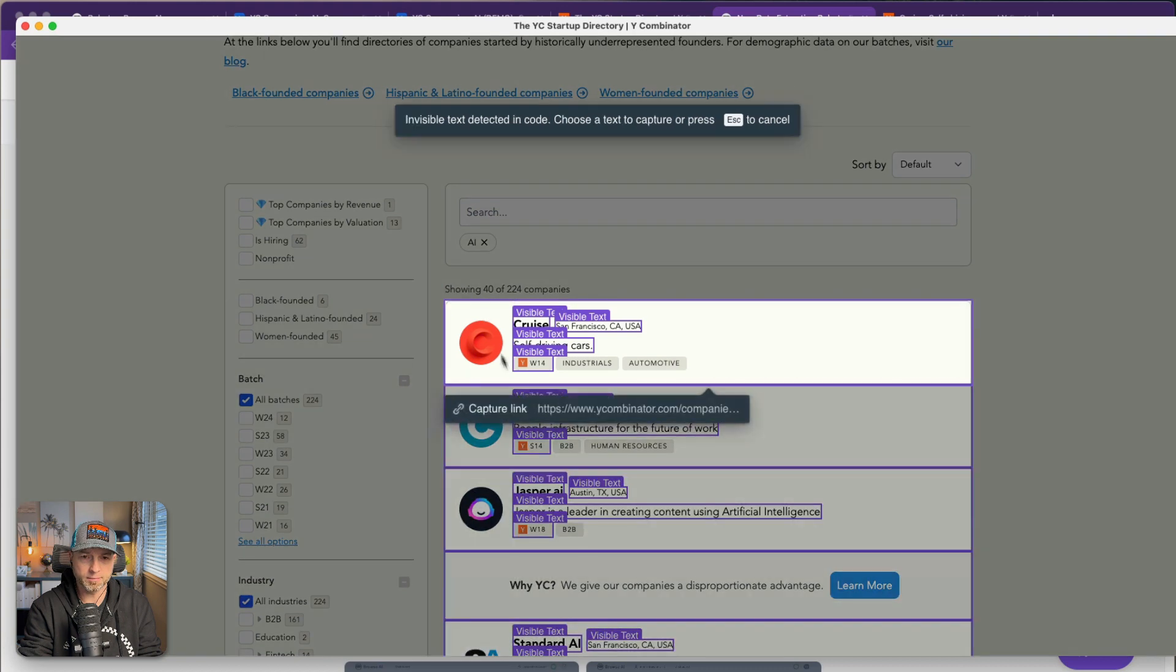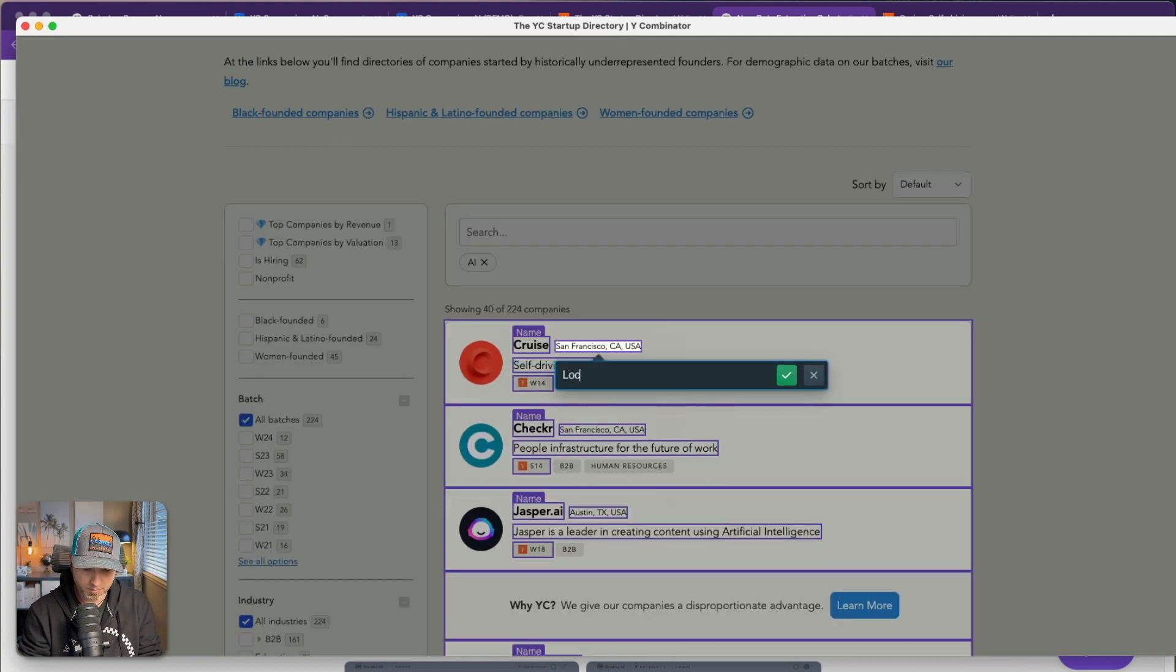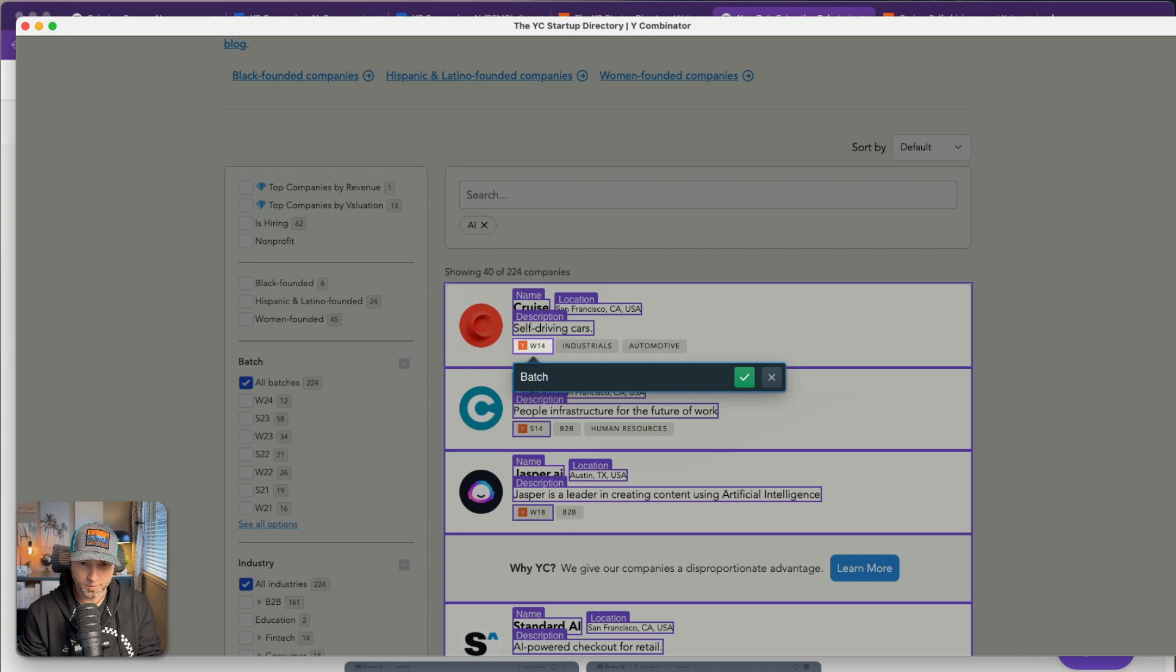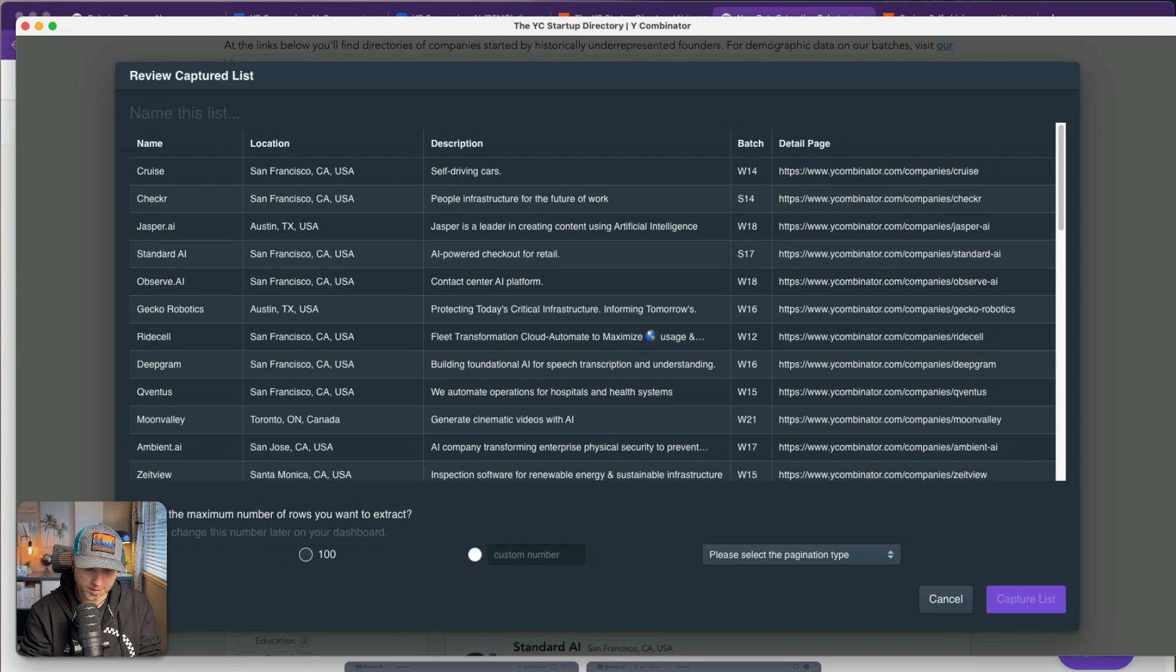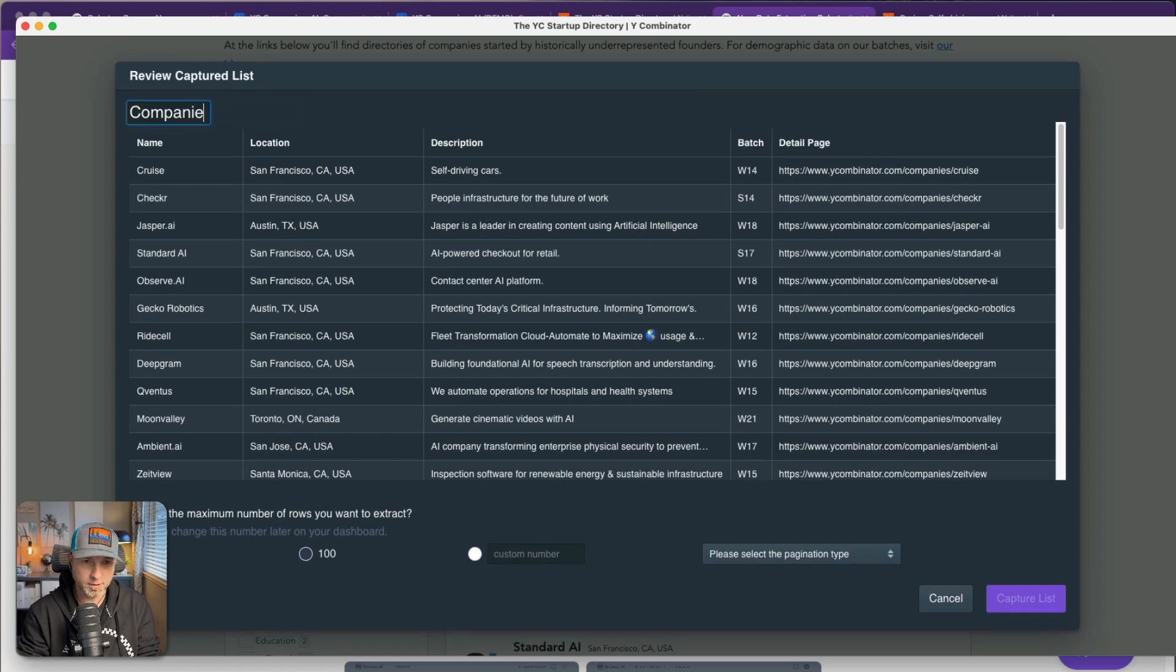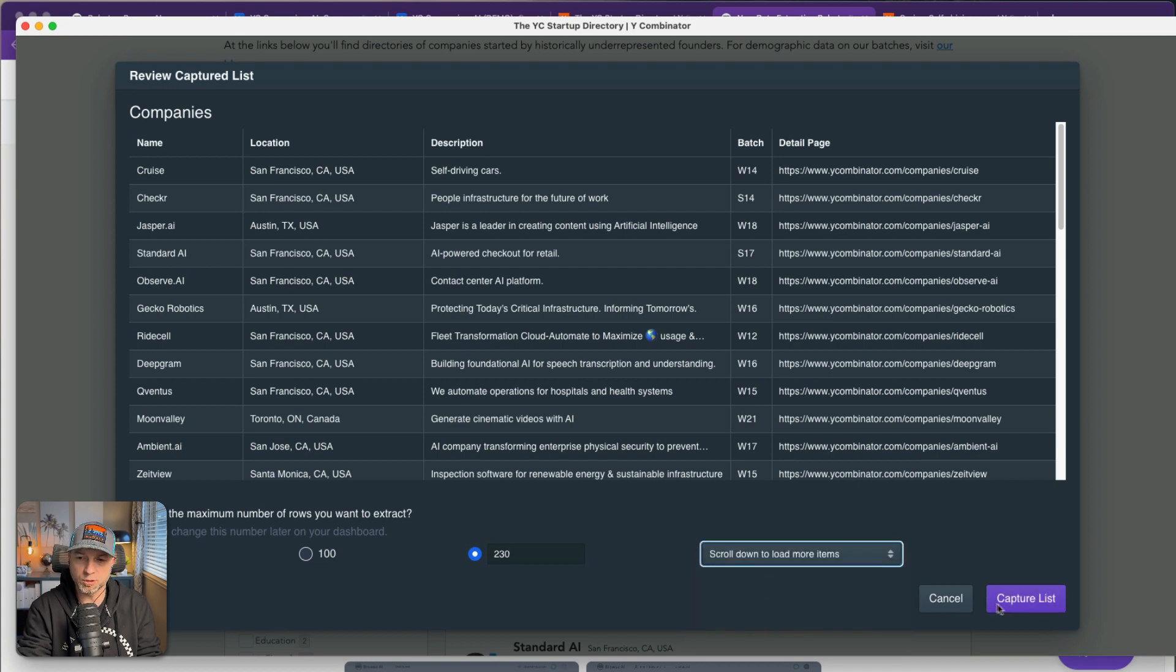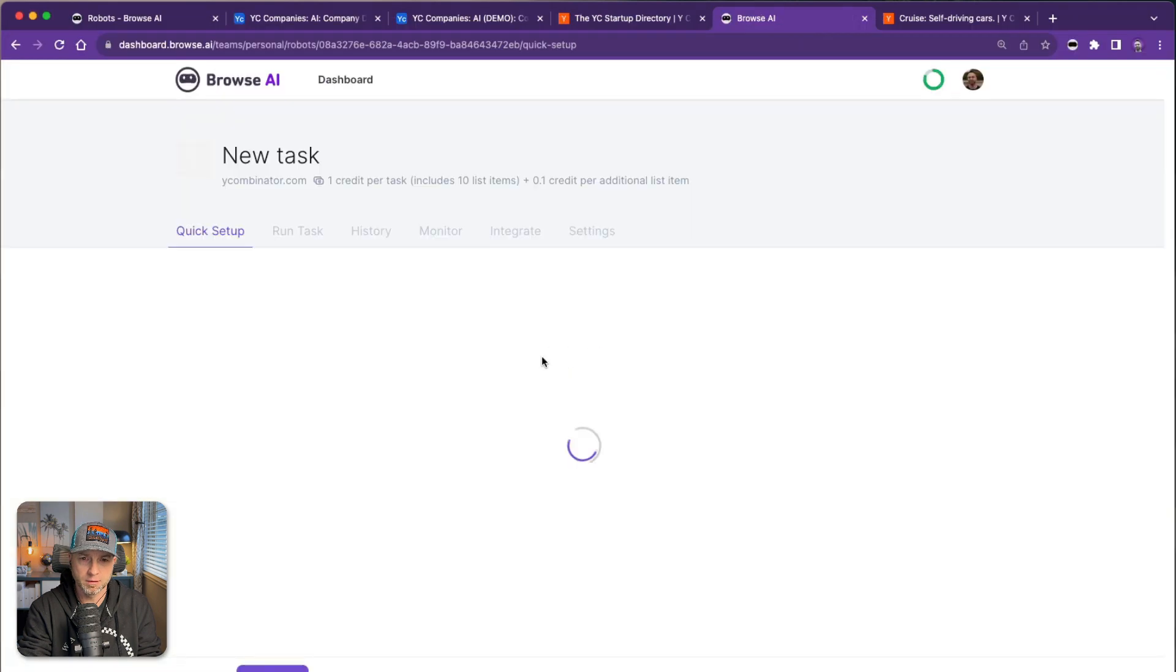And the link. Press enter. Call this companies. I know there's about 224 so I'll say 230, and I know you have to scroll down to load more items so I'll choose that option.